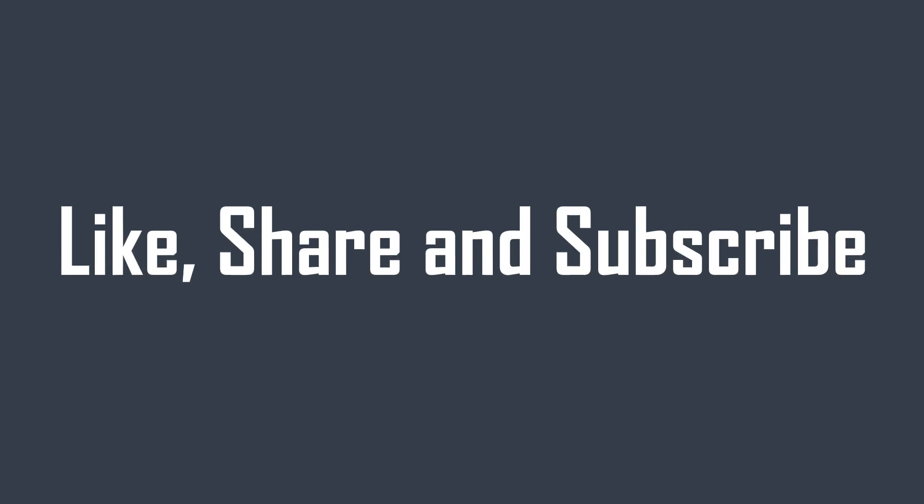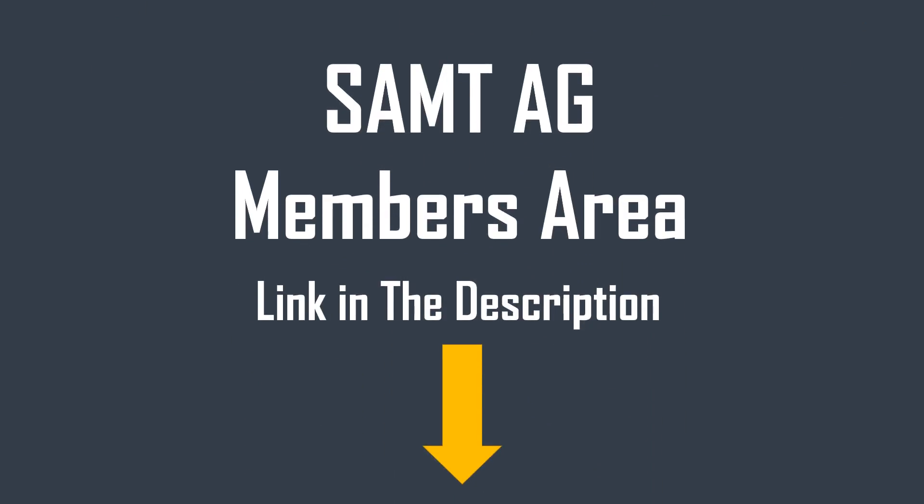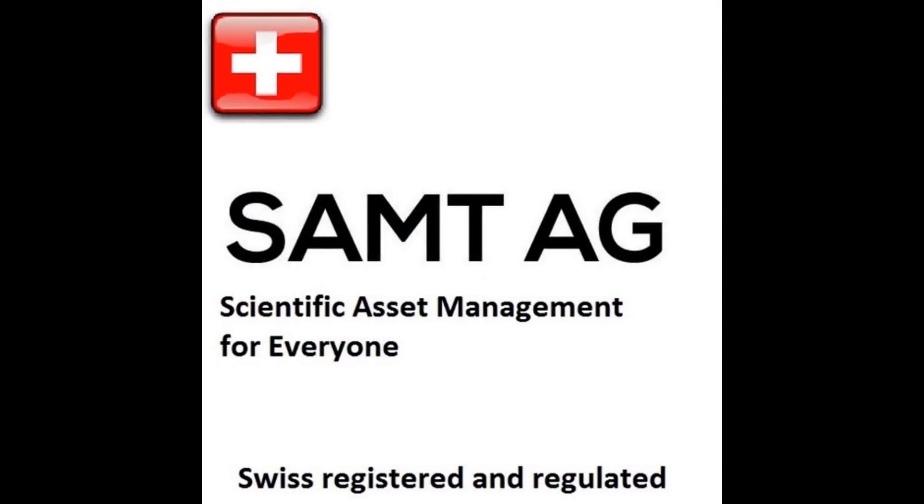There you have it. Don't forget to like, share and subscribe. If you want to become part of our exclusive members list, you can do that by signing up for my webinar for free. Links in the description. I'm Niall from Samteji and I'll see you soon.